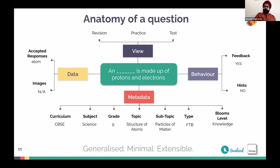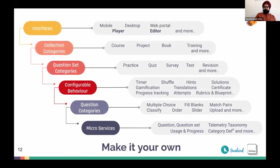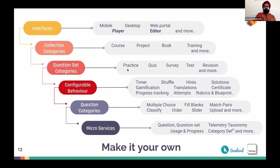Let's zoom out and see how this comes together to power these use cases. We have microservices at the base through which questions and question sets are exposed, along with other microservices for usage, progress, telemetry, and others. Through these you can configure question categories and their behavior. These configurable categories — like practice, quiz, survey — when placed in a collection such as a course, project, book, or training, power a whole learning journey. All of this is available through the player and editor, embedded in mobile, desktop, and web portal.